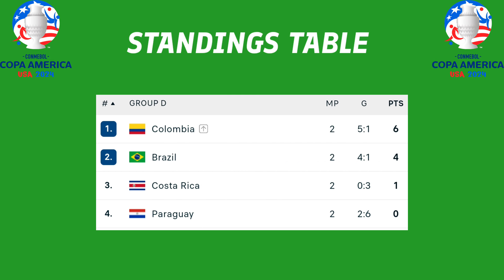Group D standings table: Colombia leads with six points, followed by Brazil with four points, Costa Rica one point, and Paraguay zero points. Colombia qualified for the quarterfinals.